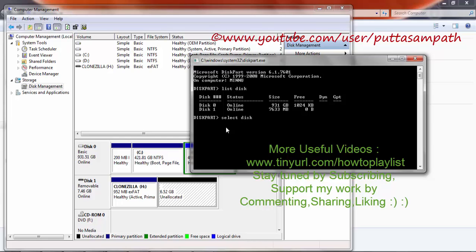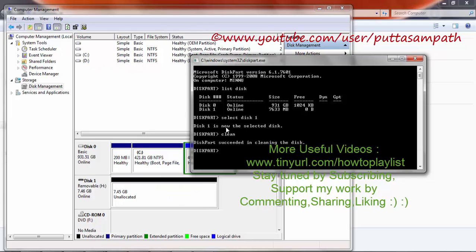So let's select it by typing select disk1 — now the disk will be selected. Then type clean, and the whole disk space will be cleaned.